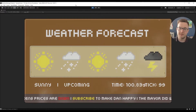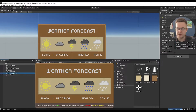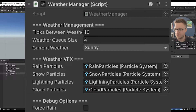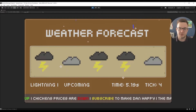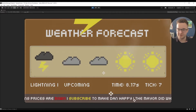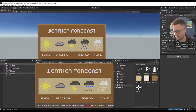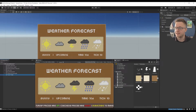I'll just jump into the scene and show you how this is all set up and working. We've got our weather manager here with just a few variables on it. There's the ticks between weather — I could set that to one and every tick the weather would change. You can see that every single tick the weather is changing and it's confusing the particle system getting all the weather at once. But realistically you'd probably have that at every 30 ticks.